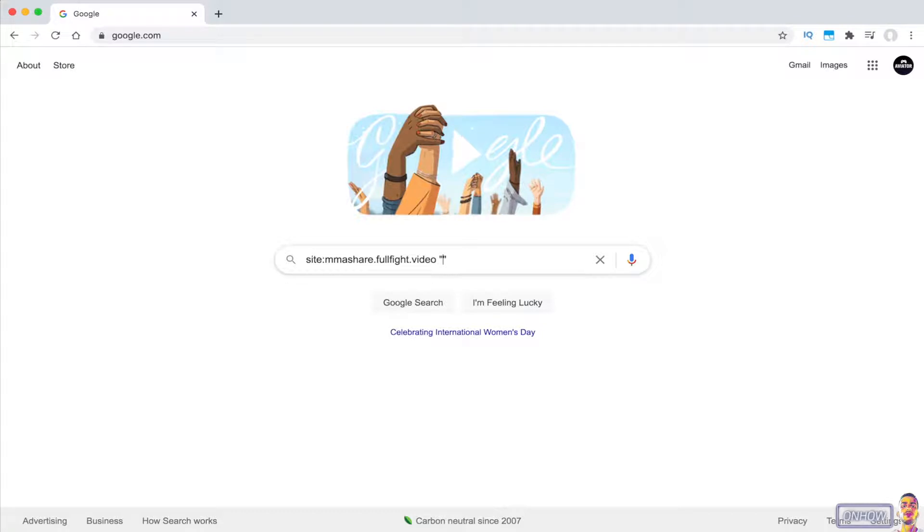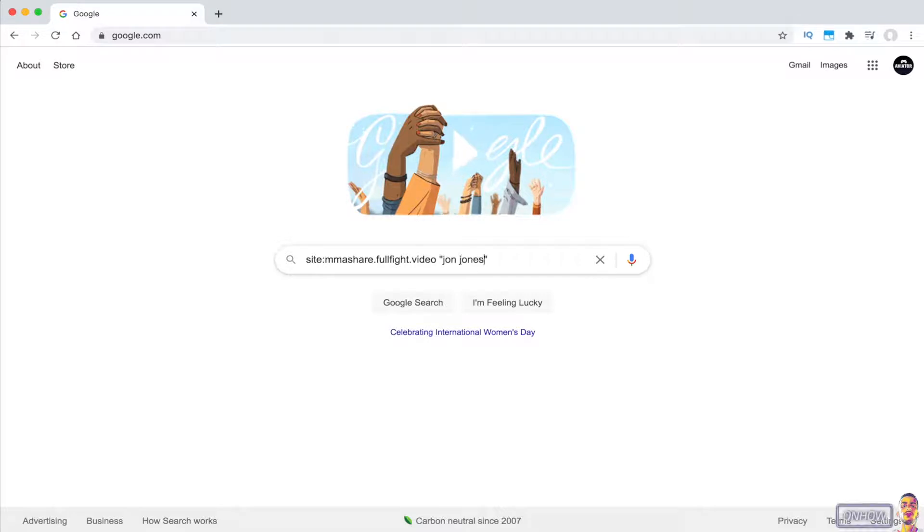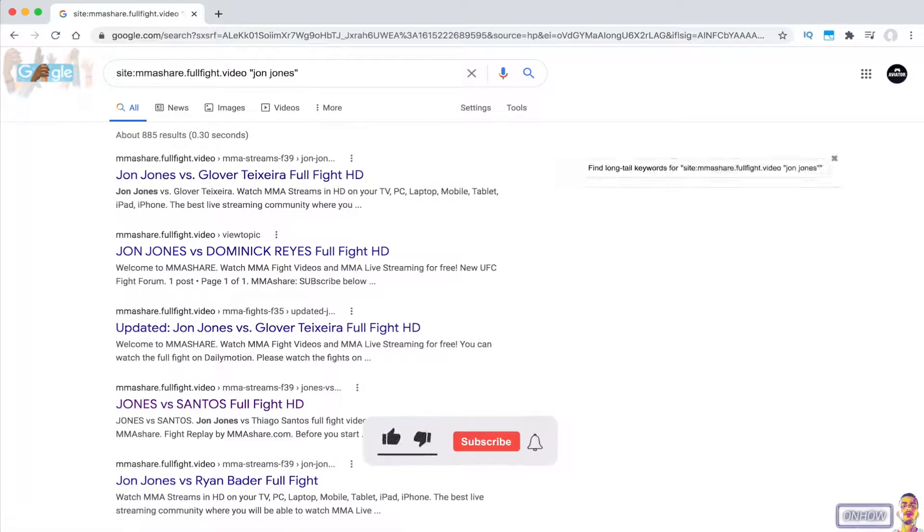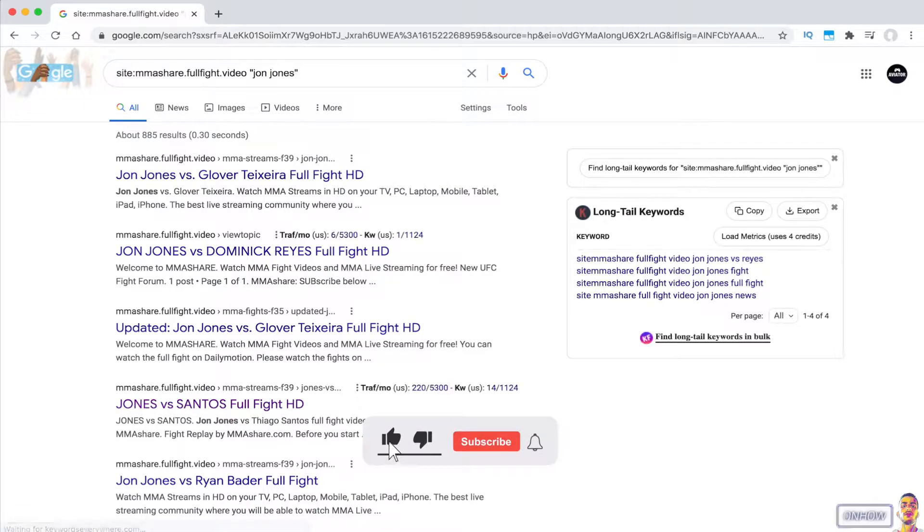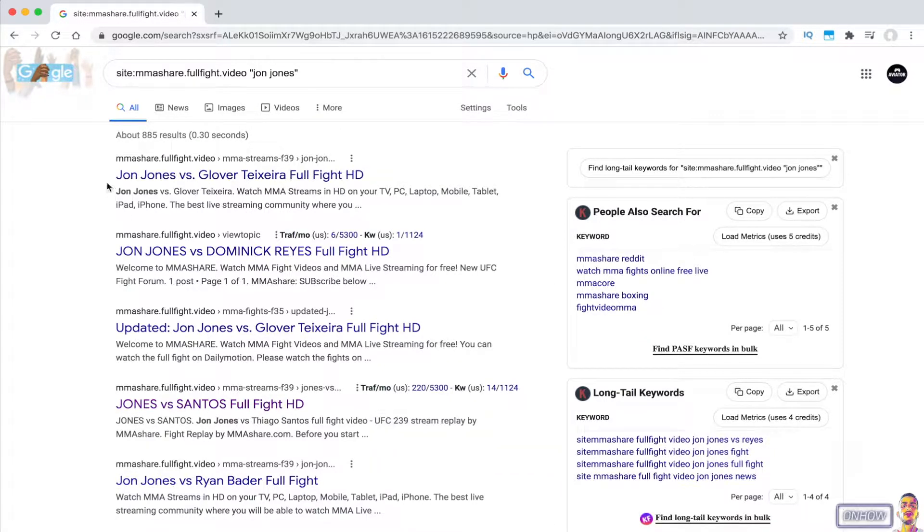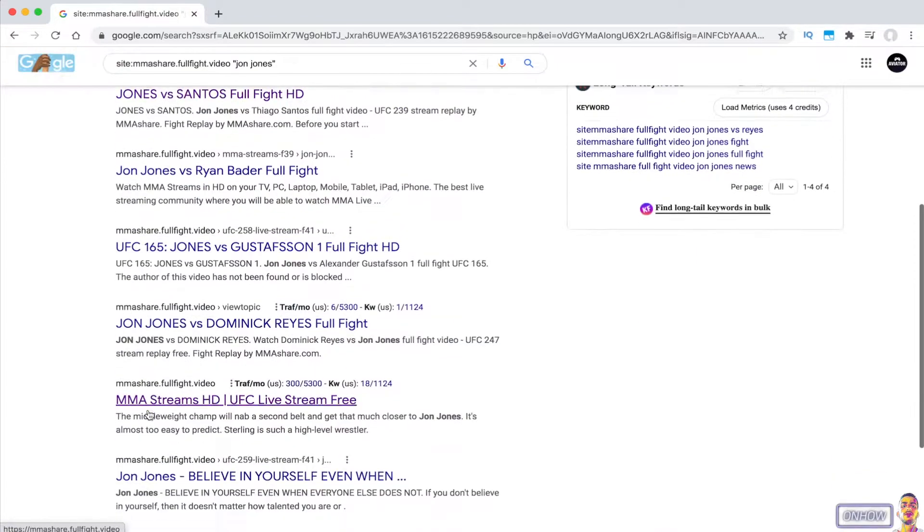So I'm going to type in between the quotation marks a famous fighter, which is Jon Jones. After you type in the thing that you want to search for on the website between the quotation marks, hit enter. As you can see, all the search results are from their website, and they are all fights of the fighter that I typed in between the quotation marks, which is Jon Jones.